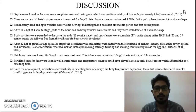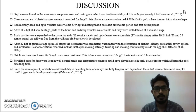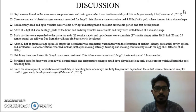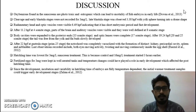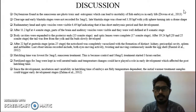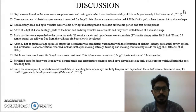Cleavage and early blastula stages were not recorded for the 3 mg/L treatment. Late blastula stage was observed at 3.38 hours post-fertilization, with yolk turning into a dome shape. Rudimentary head and optic vesicles were visible at 6.49 hours post-fertilization, indicating a short embryonic period and fast development. After 11.2 HPF at the 4-somite stage, parts of the brain and auditory vesicles were visible and well defined at the 8-somite stage. Body cavities expanded to posterior ends at the 13-somite stage and optic lenses were complete at the 17-somite stage. After 22 HPF at the presomite stage, the notochord was completely vacuolized with formation of a distinct kidney, pericardial cavity, spleen, and air bladder.